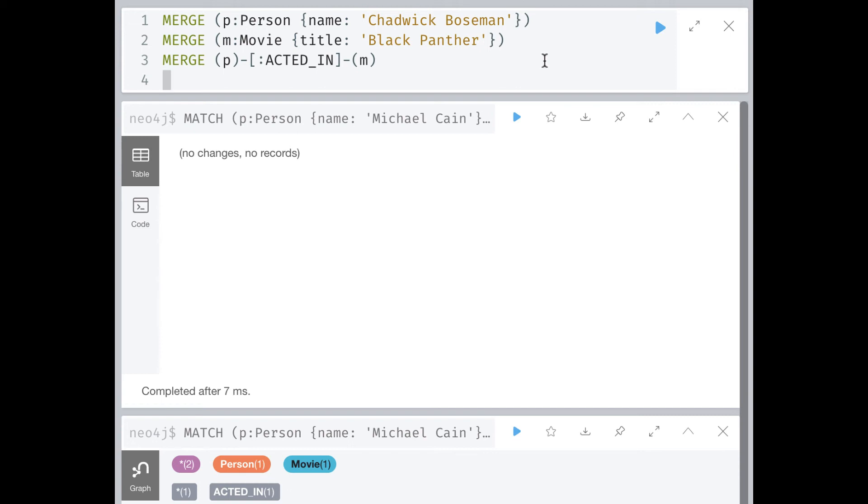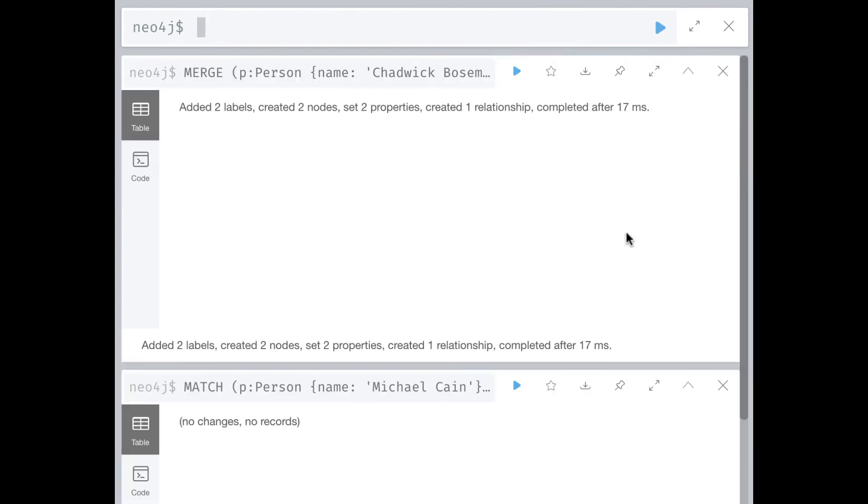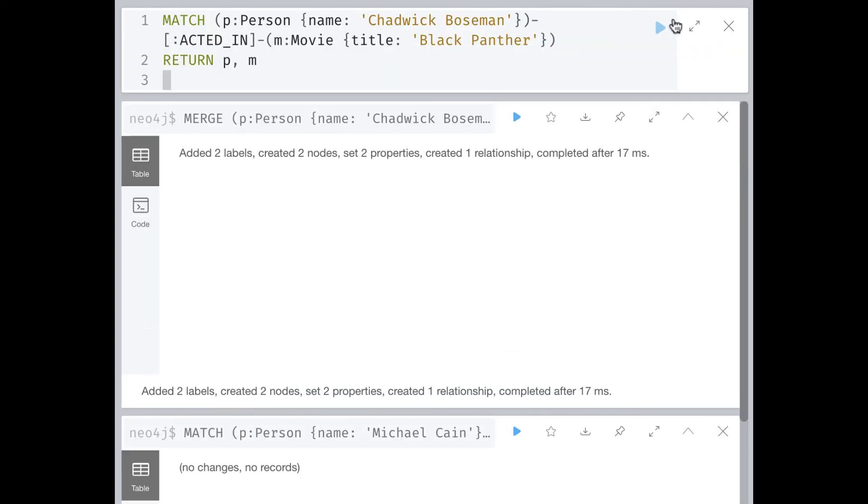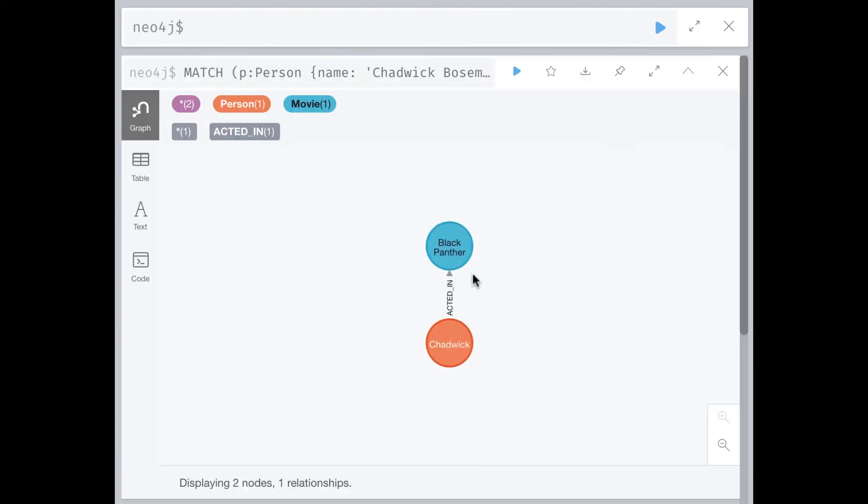Notice that in this example, we do not specify a direction when we created the relationship. By default, the graph engine will create the relationship using the left-to-right direction. It is always a best practice to specify the direction of the relationship when you create it. And here we can confirm the direction of the relationship that was created.